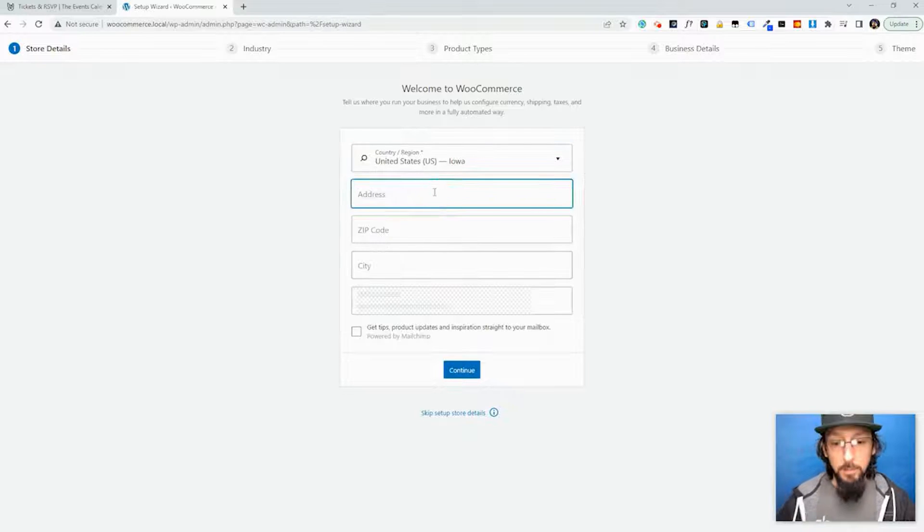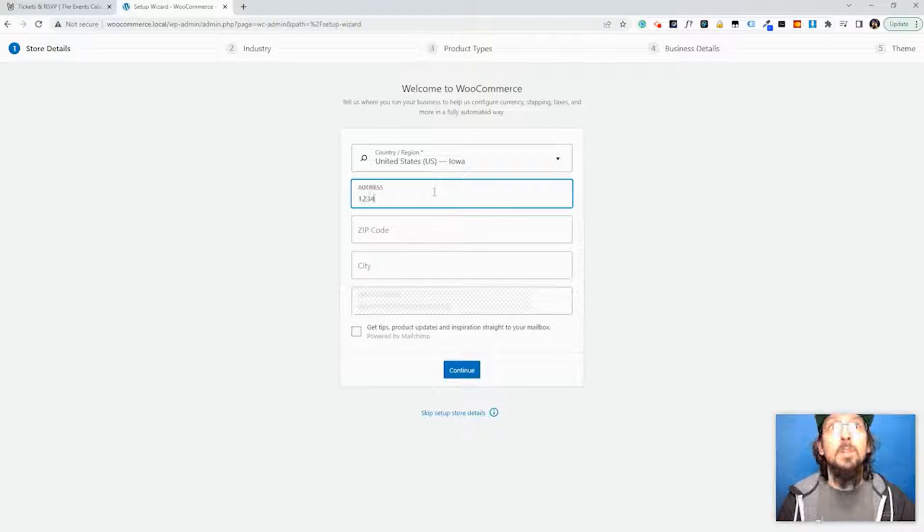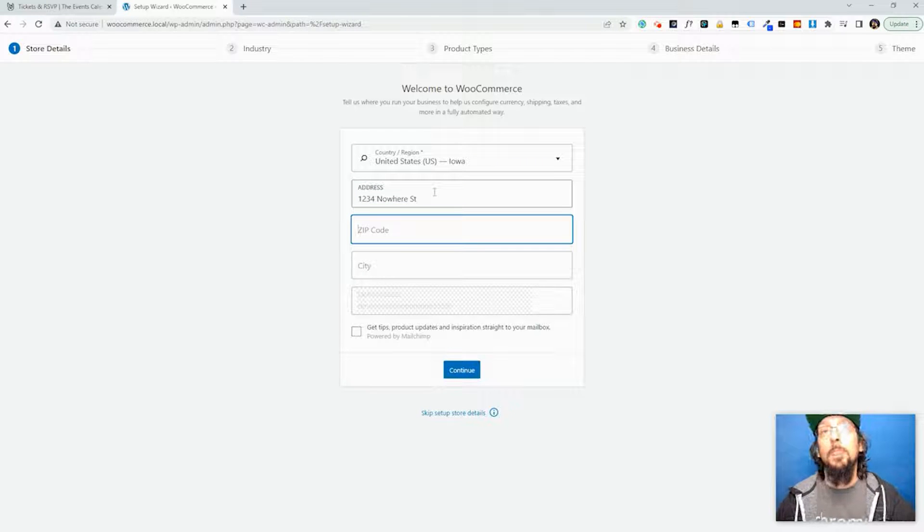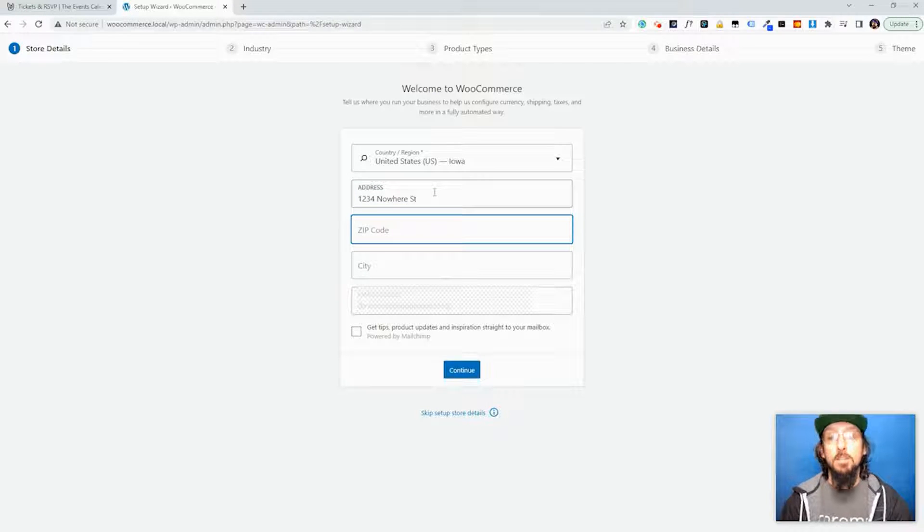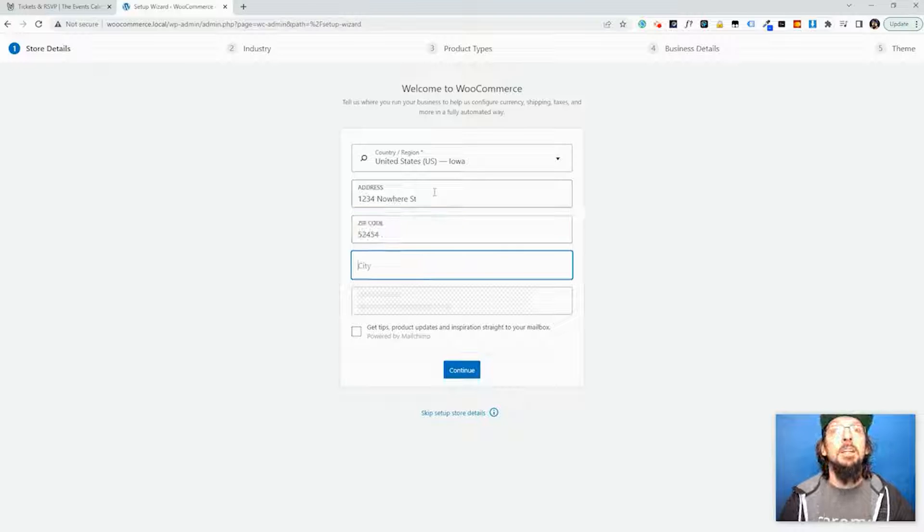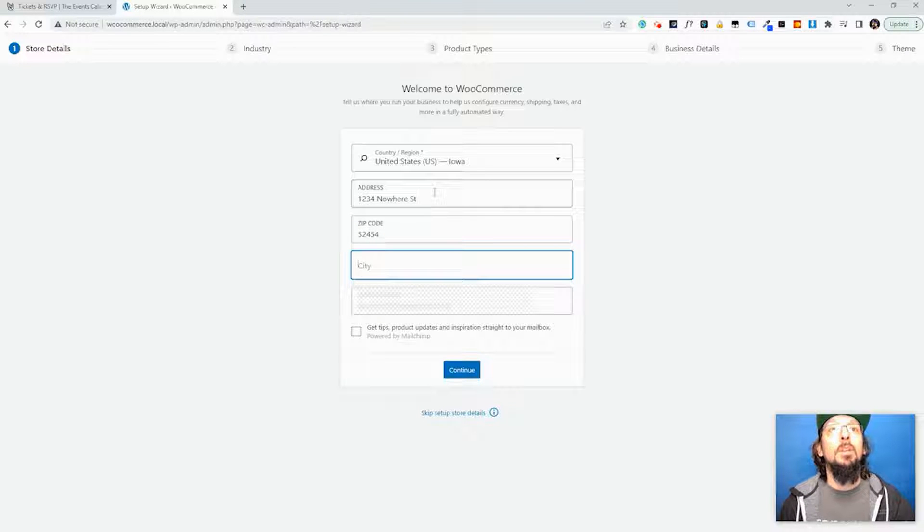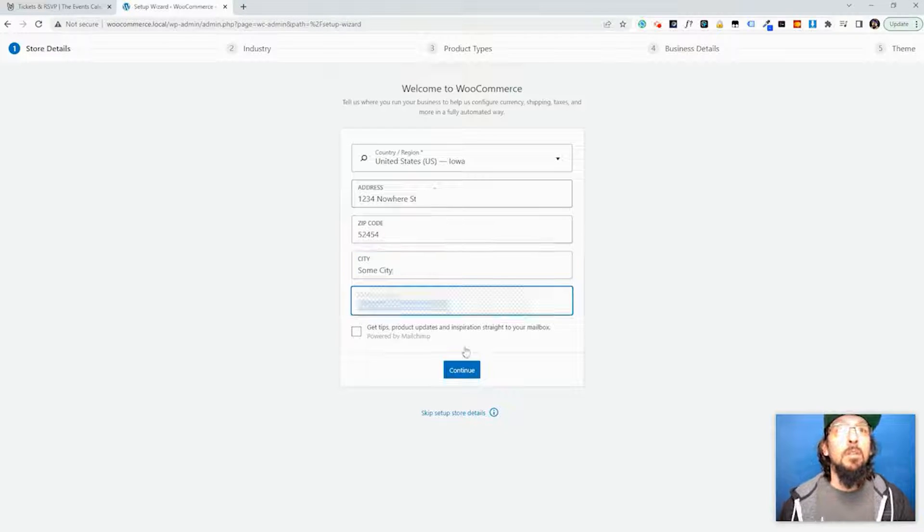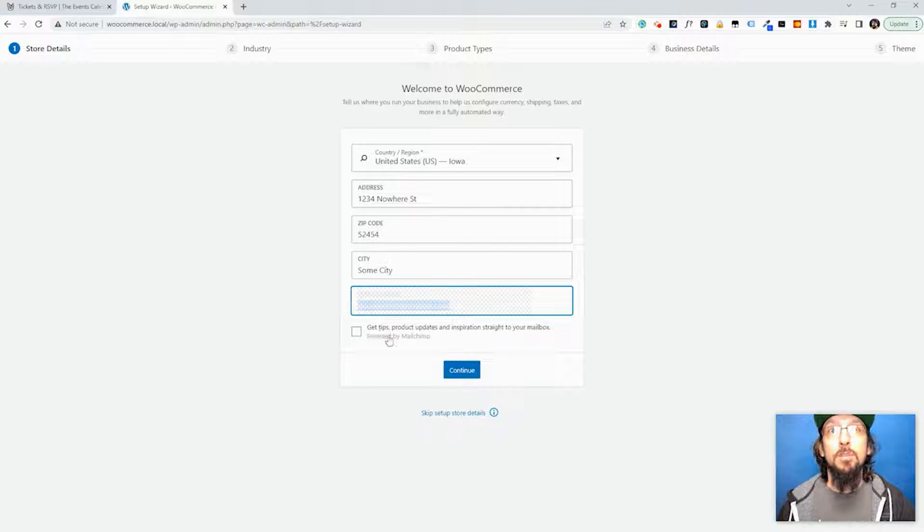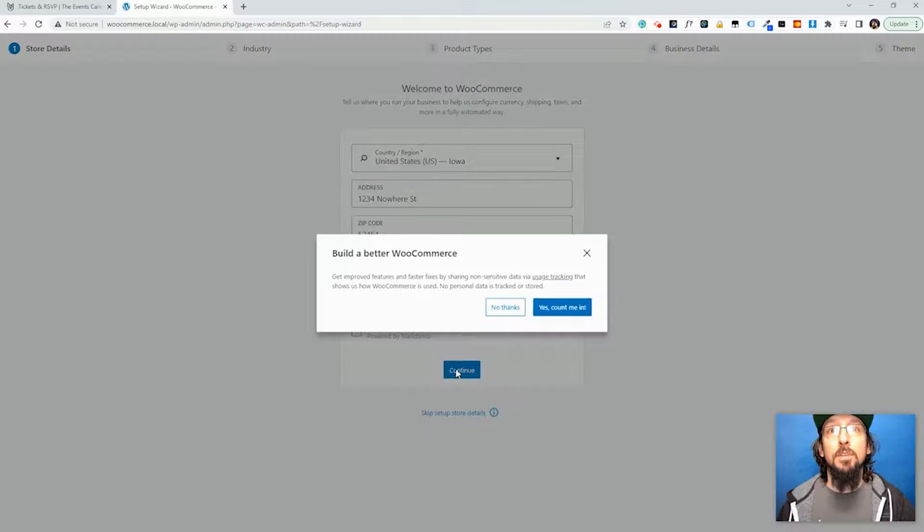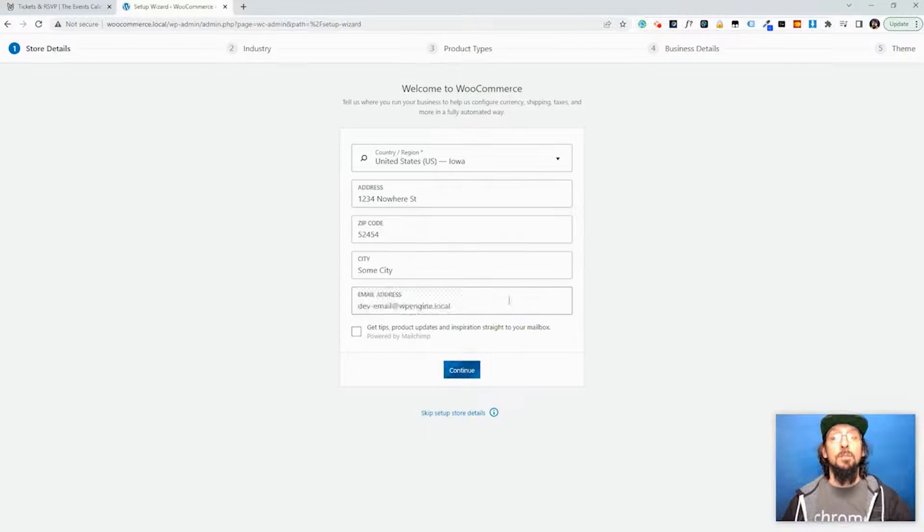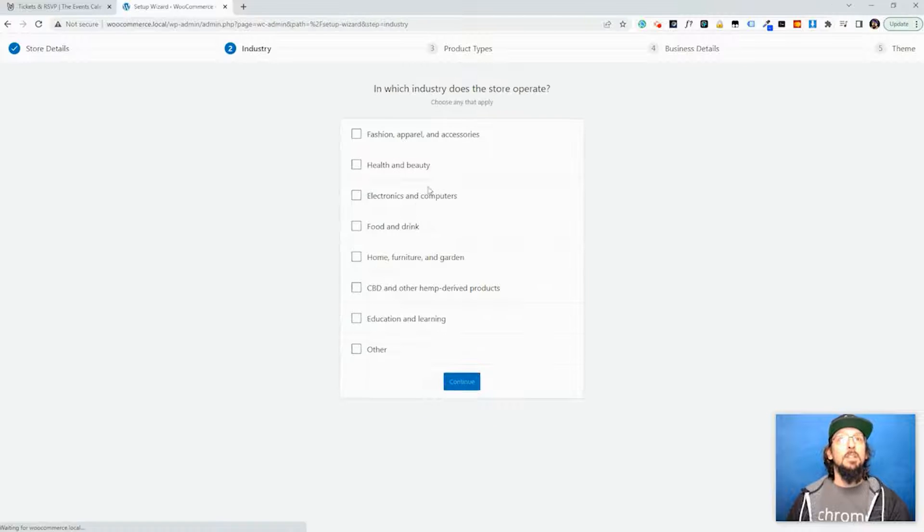I'm going to make up some information here. Obviously you'll want to put in the real information. And that's a good enough email that doesn't really exist. I'm going to choose not to sign up for their newsletter and I'm not going to sign up to build a better WooCommerce.